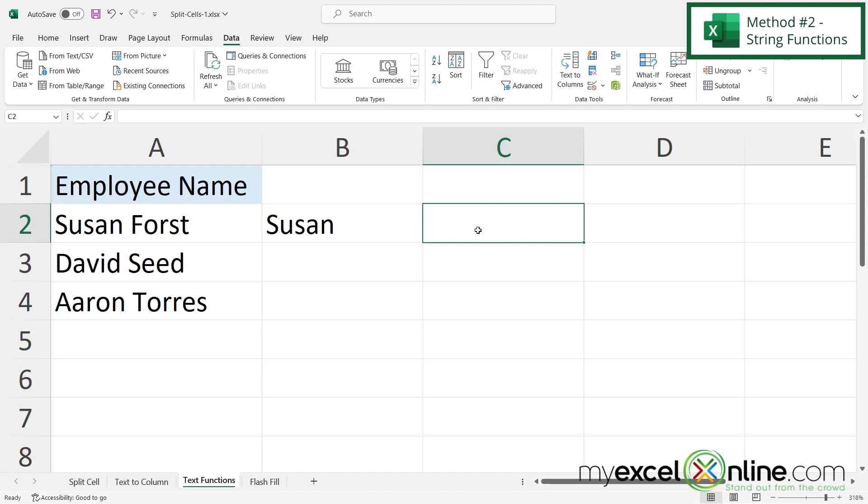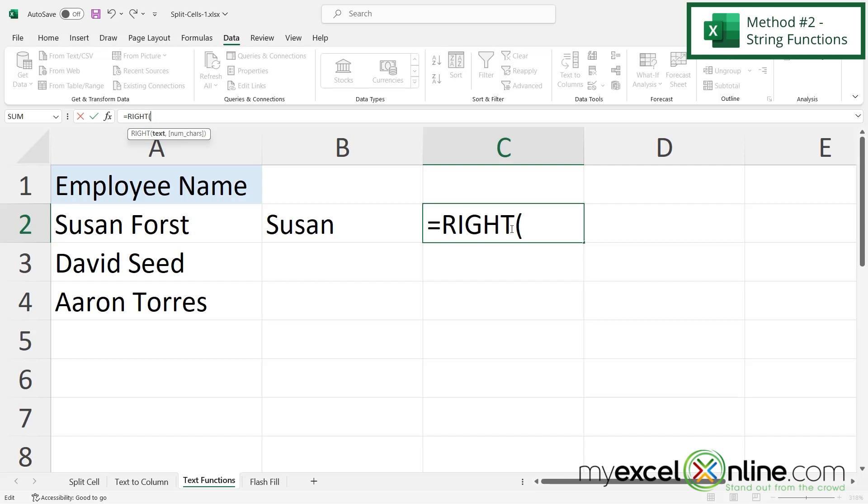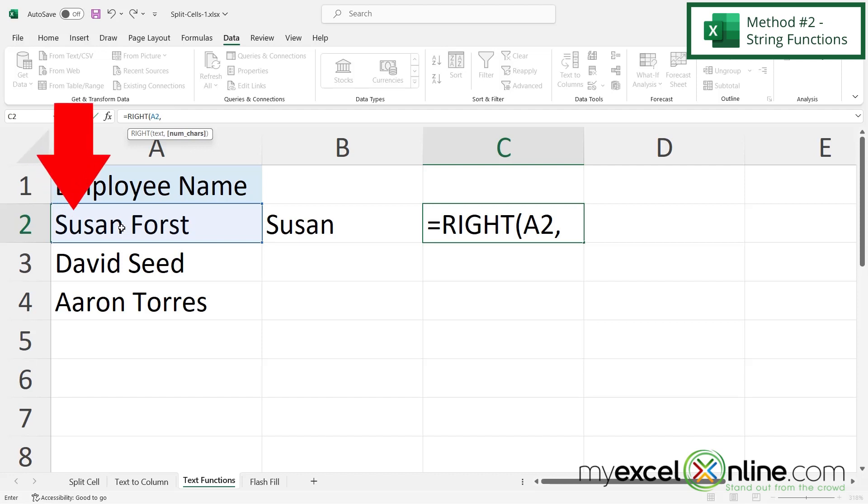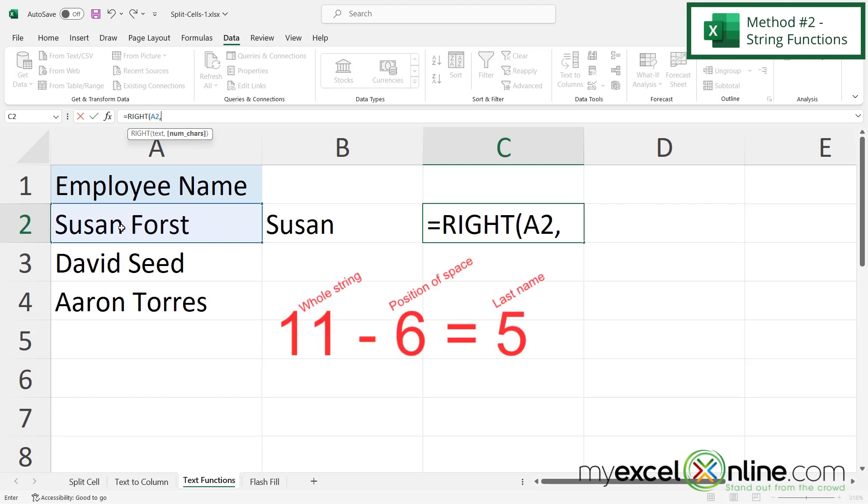And now how are we going to do the last name? Well let's type equals right with a left parenthesis. And then my first argument is what text do I want to use to the right of what? It's going to be what I have right here in A2. And then I'm going to type a comma. And this gets a little tricky. How am I going to find this space inside of this name? Well I'm going to take the length of this entire string and then I'm going to subtract the location of the space. So you can see that there's 11 characters in this first name. And if the space is located at the sixth space then 11 minus 6 is going to be 5. So it is going to return the 5 rightmost characters here.